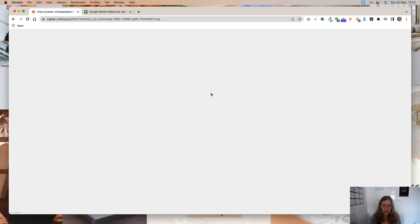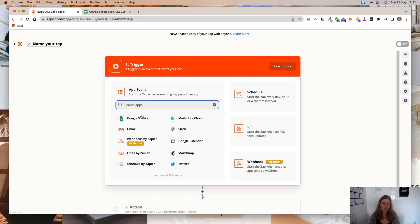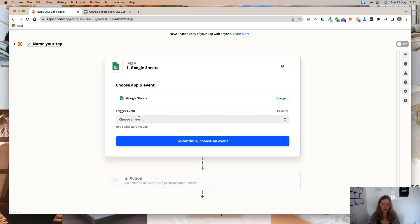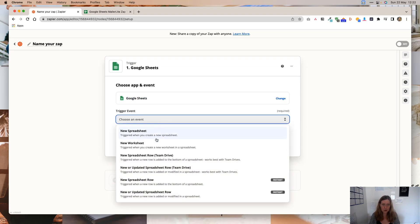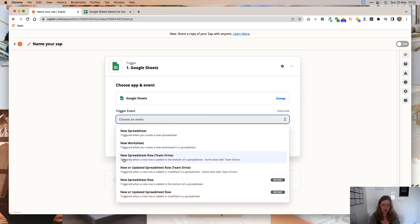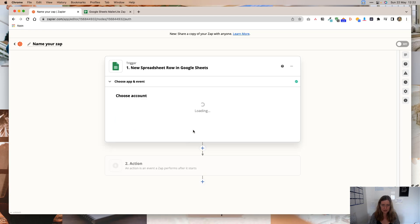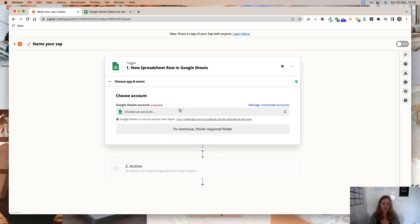So what we want to do is you're going to, once you create the Zap account, you're going to click this Create Zap. And then you're going to search for the trigger. In this case, the trigger is going to be Google Sheets. And you want to select the trigger event to be new spreadsheet row. And then you're going to click Continue.